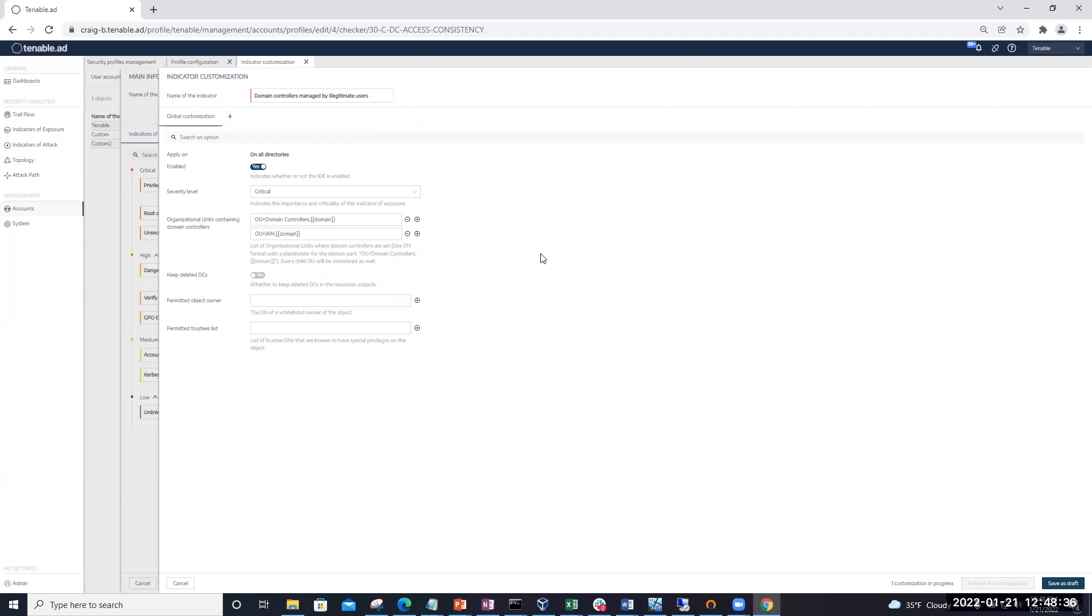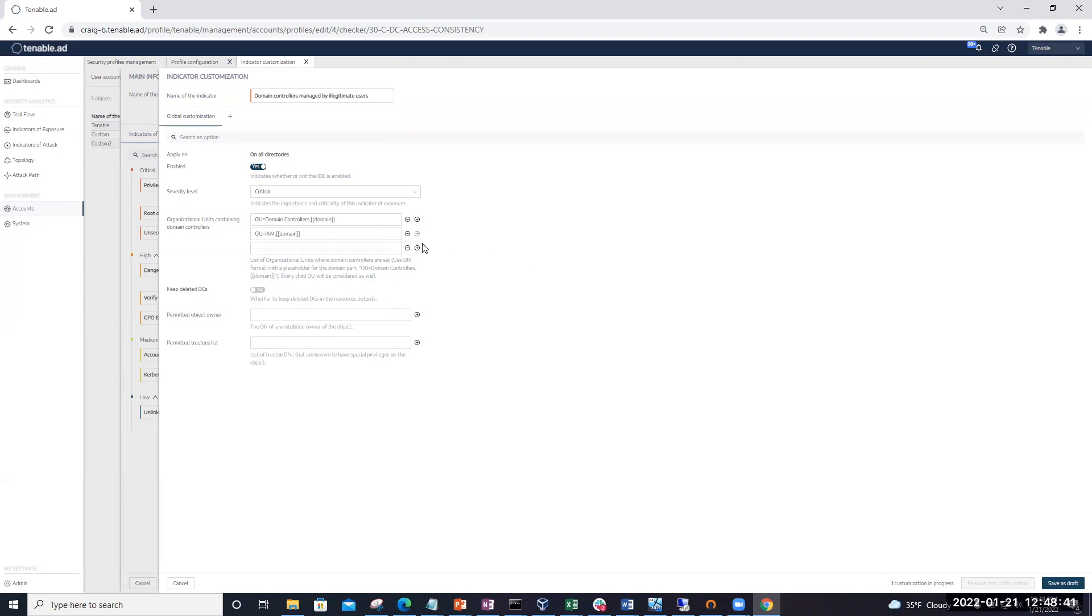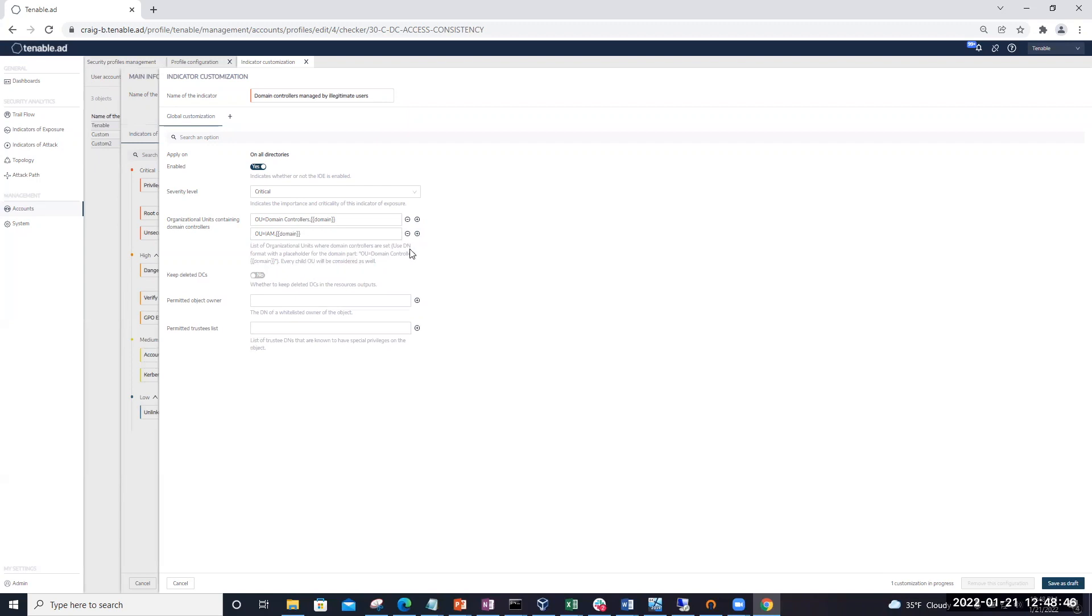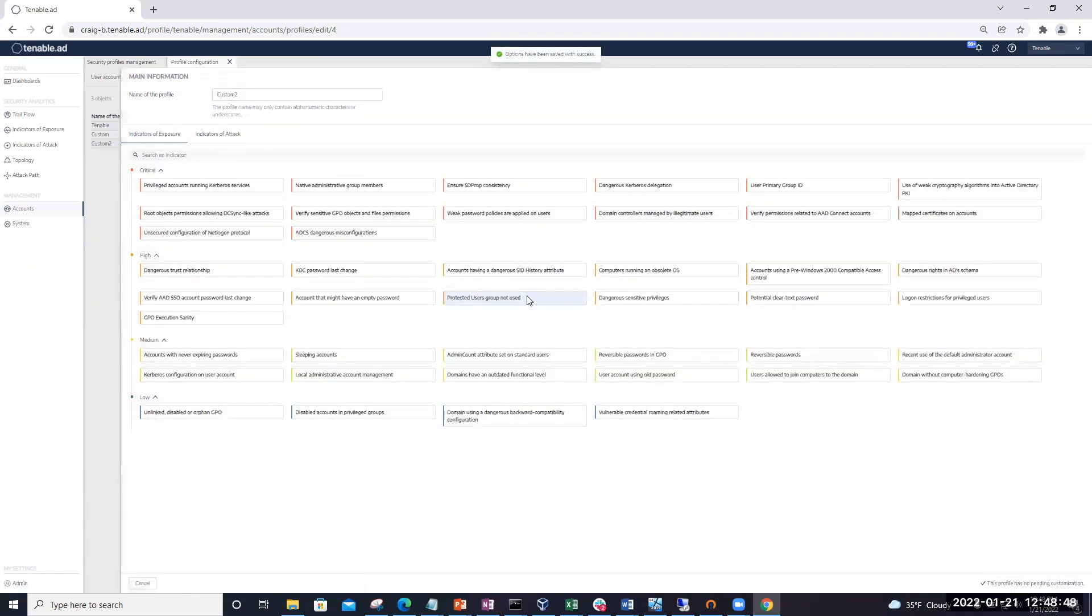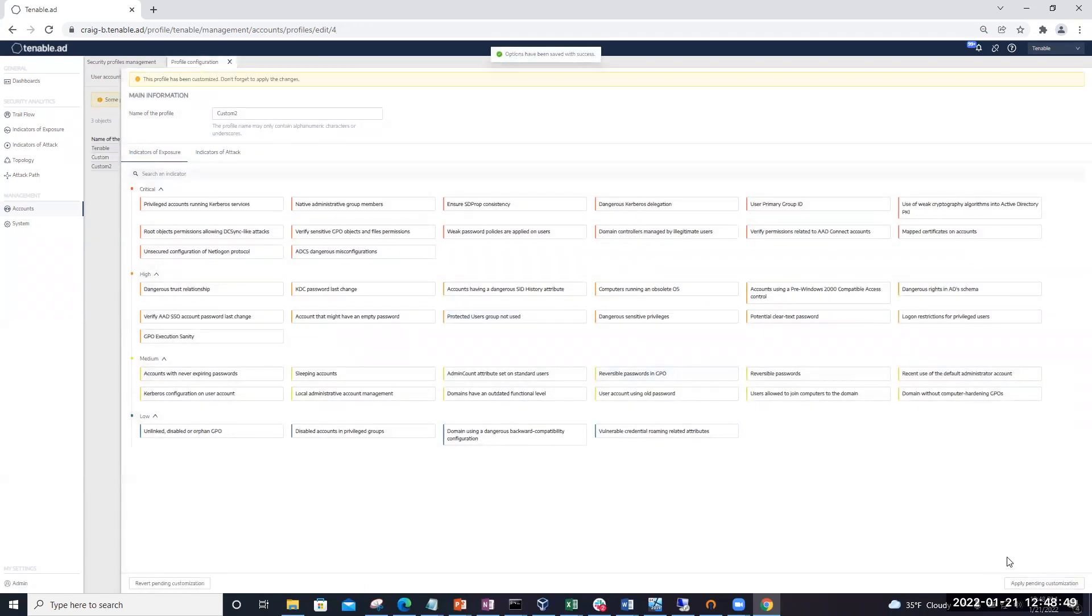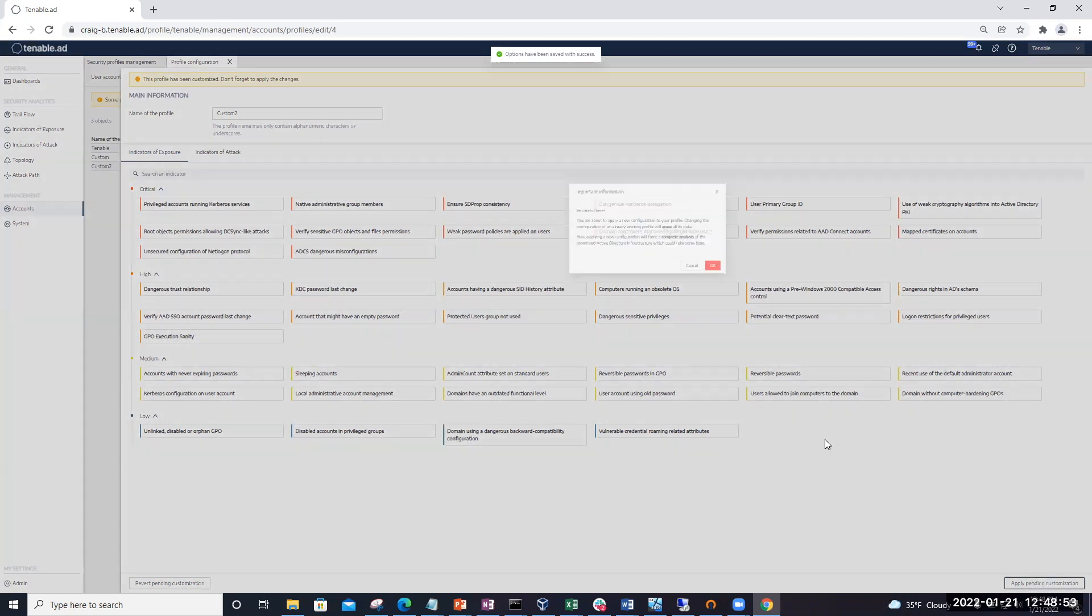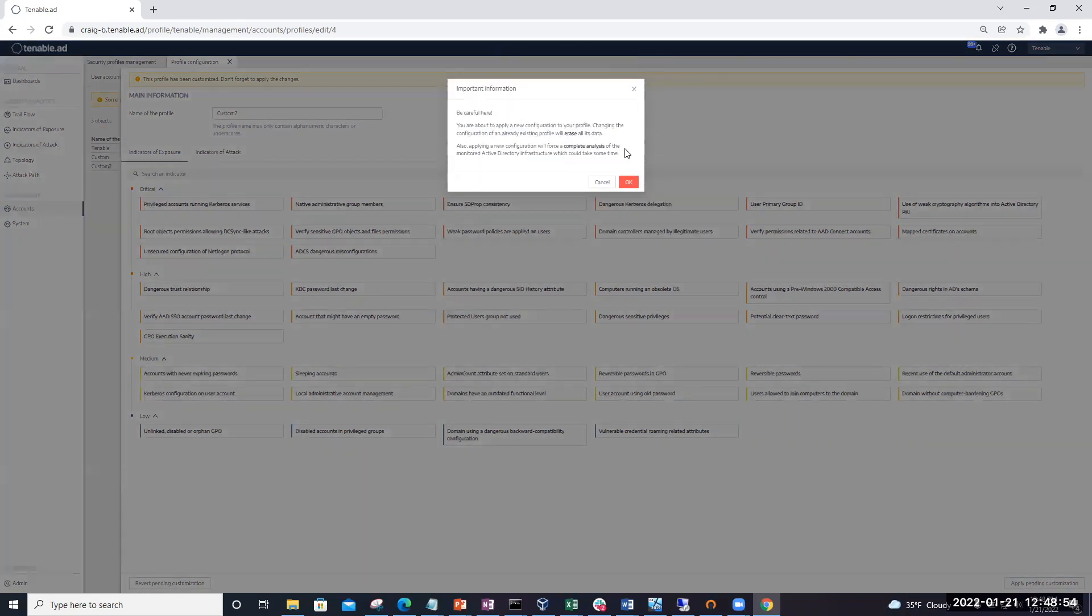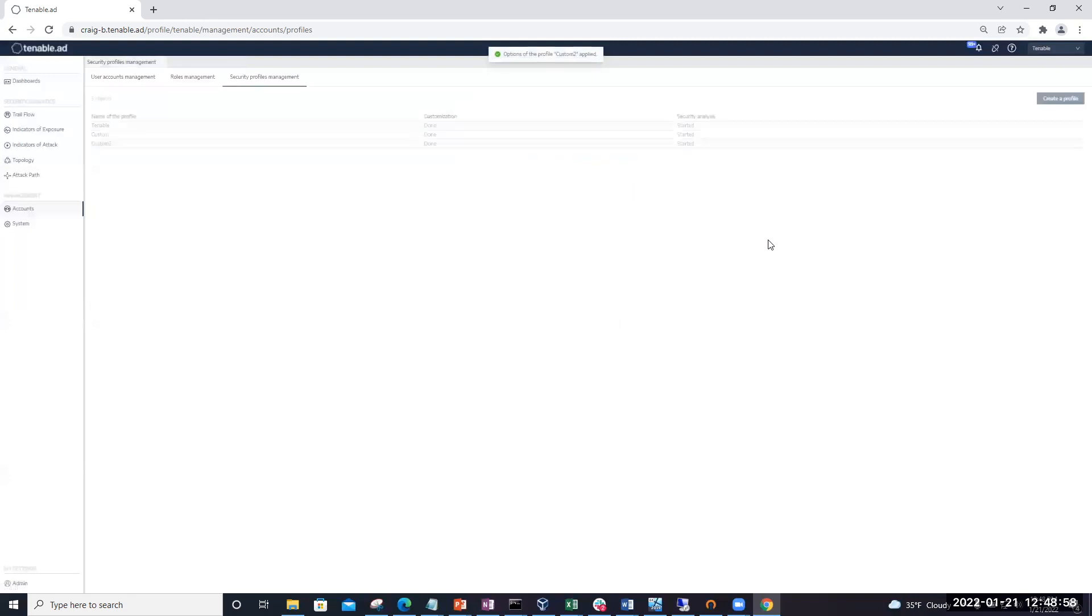So if you wanted to only monitor a single OU, you would just add, hit the plus sign, and then just add in the DN of that single OU. And then what you're going to do is click on save as a draft. And then down here, we're going to hit apply pending customization. And then you will click on the red OK to actually enforce this.